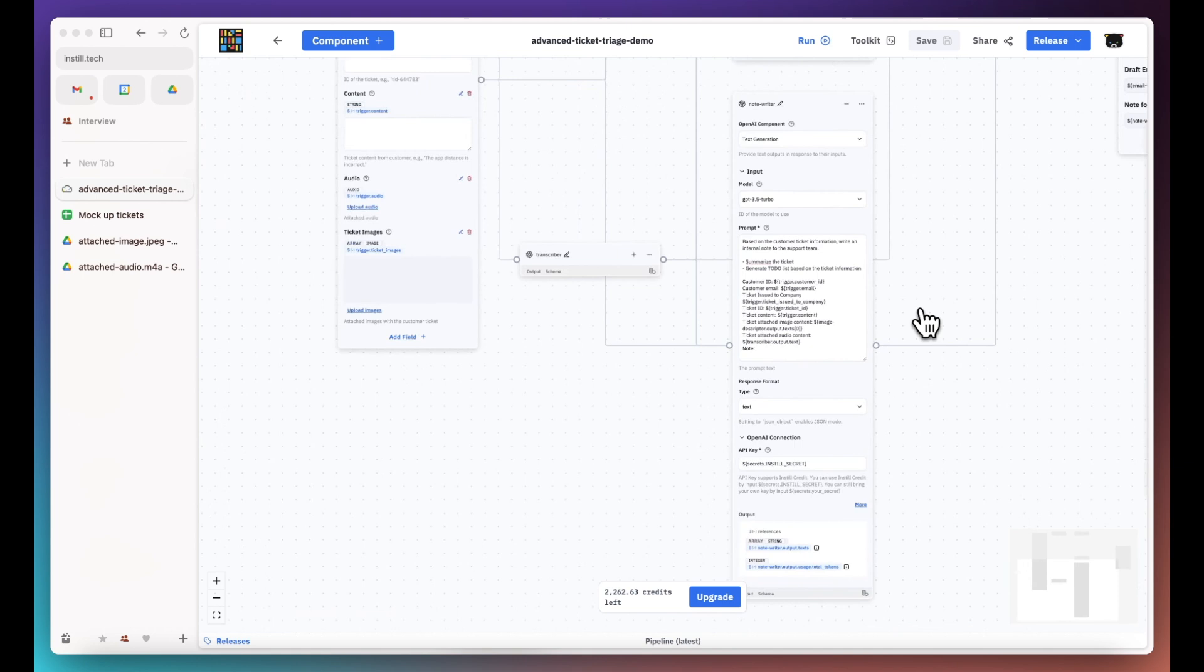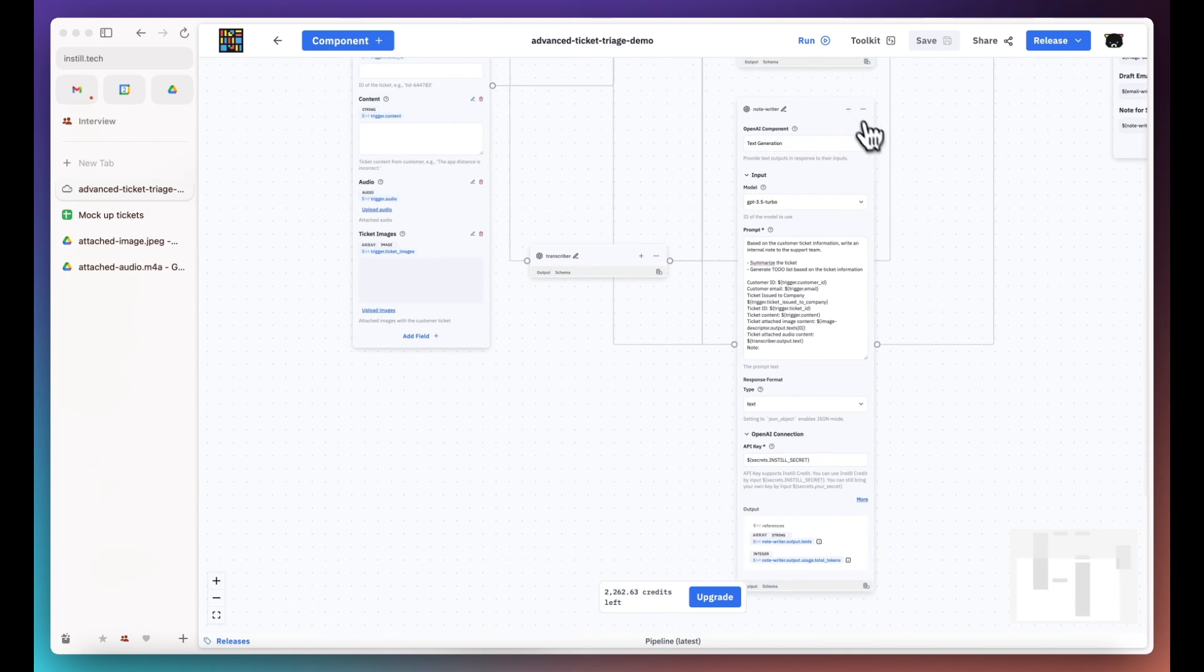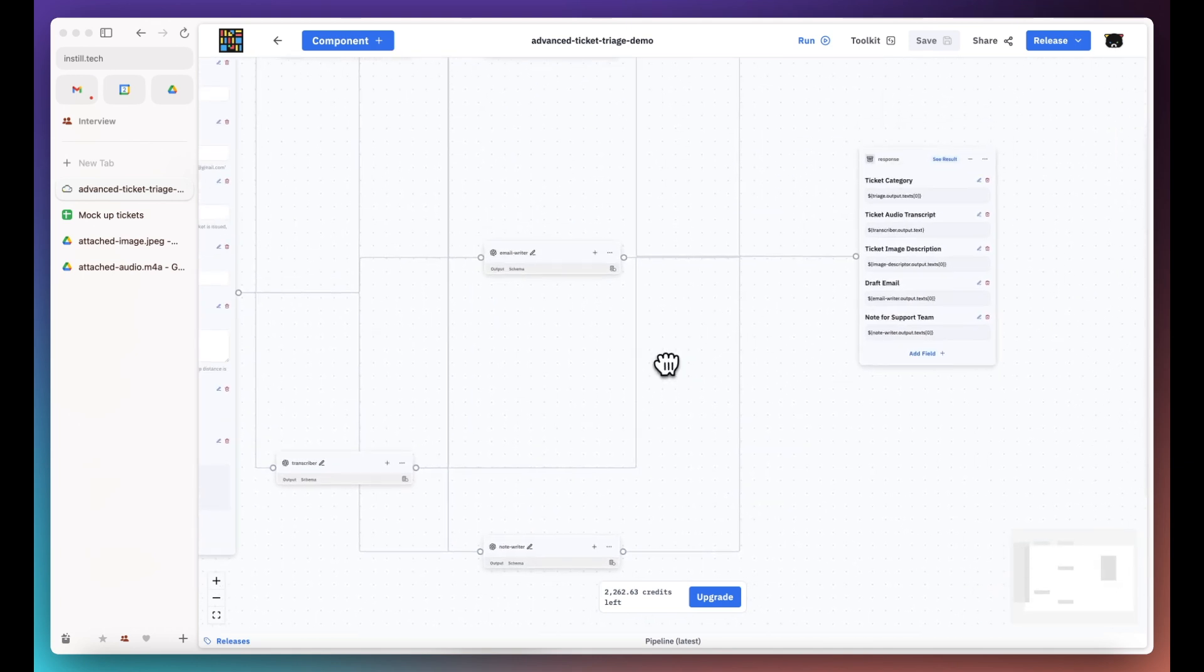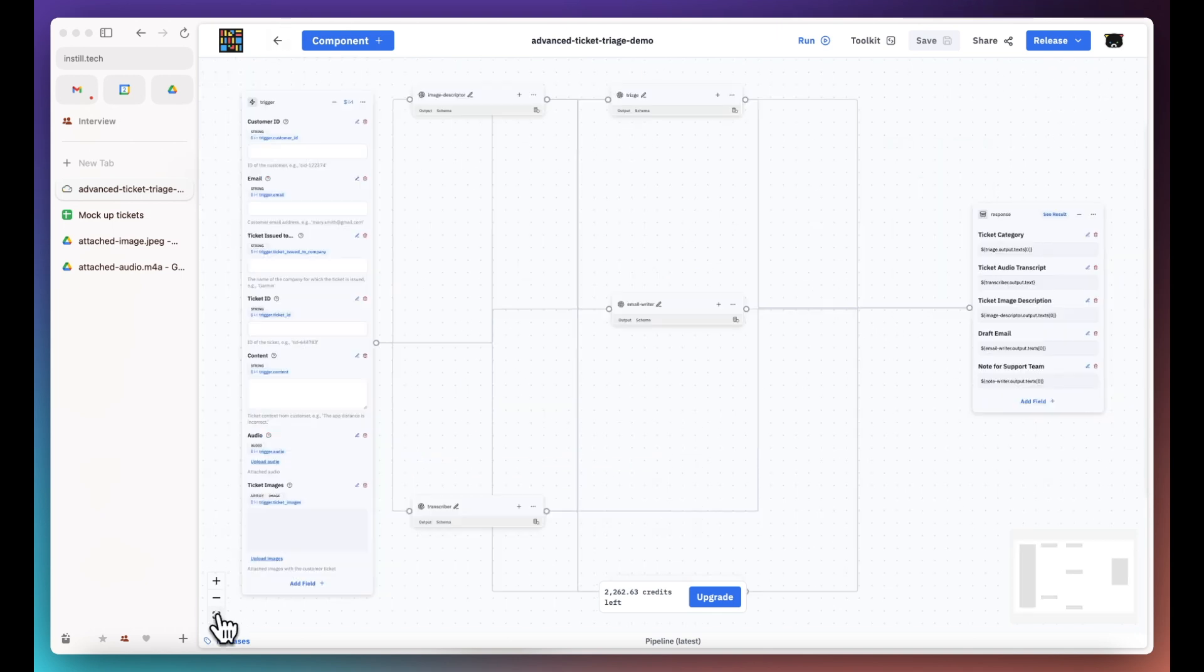For the output of the pipeline, we gather all the outputs from these components to provide a comprehensive solution.